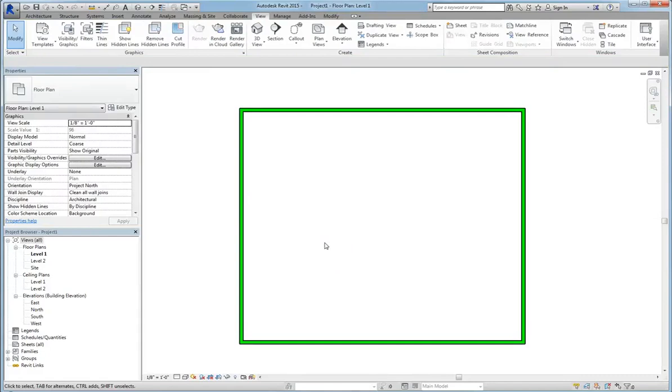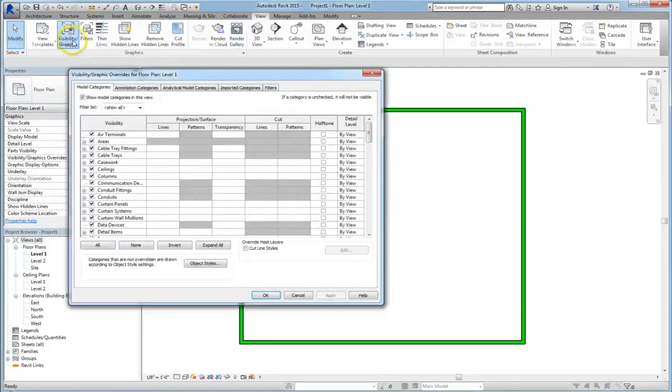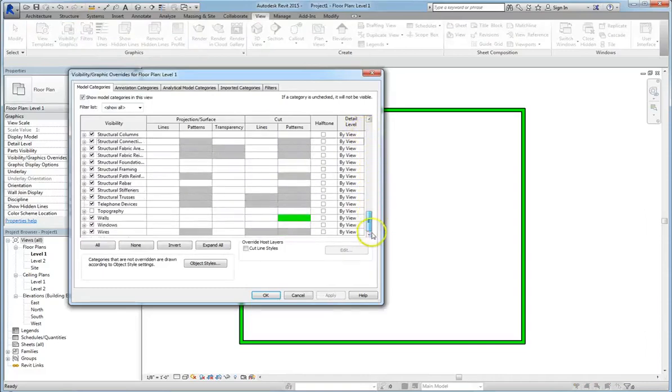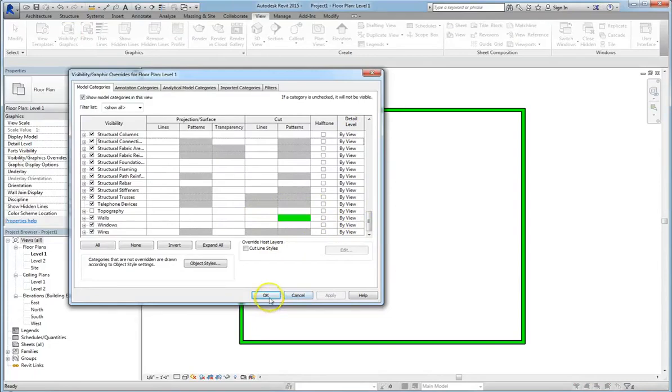So anytime you change something by category, whatever it is, doors, windows, ceilings, all of them will change. Even if we go the long way, clicking on the view tab and visibility graphic settings, you can see under cut patterns that the walls are still green.